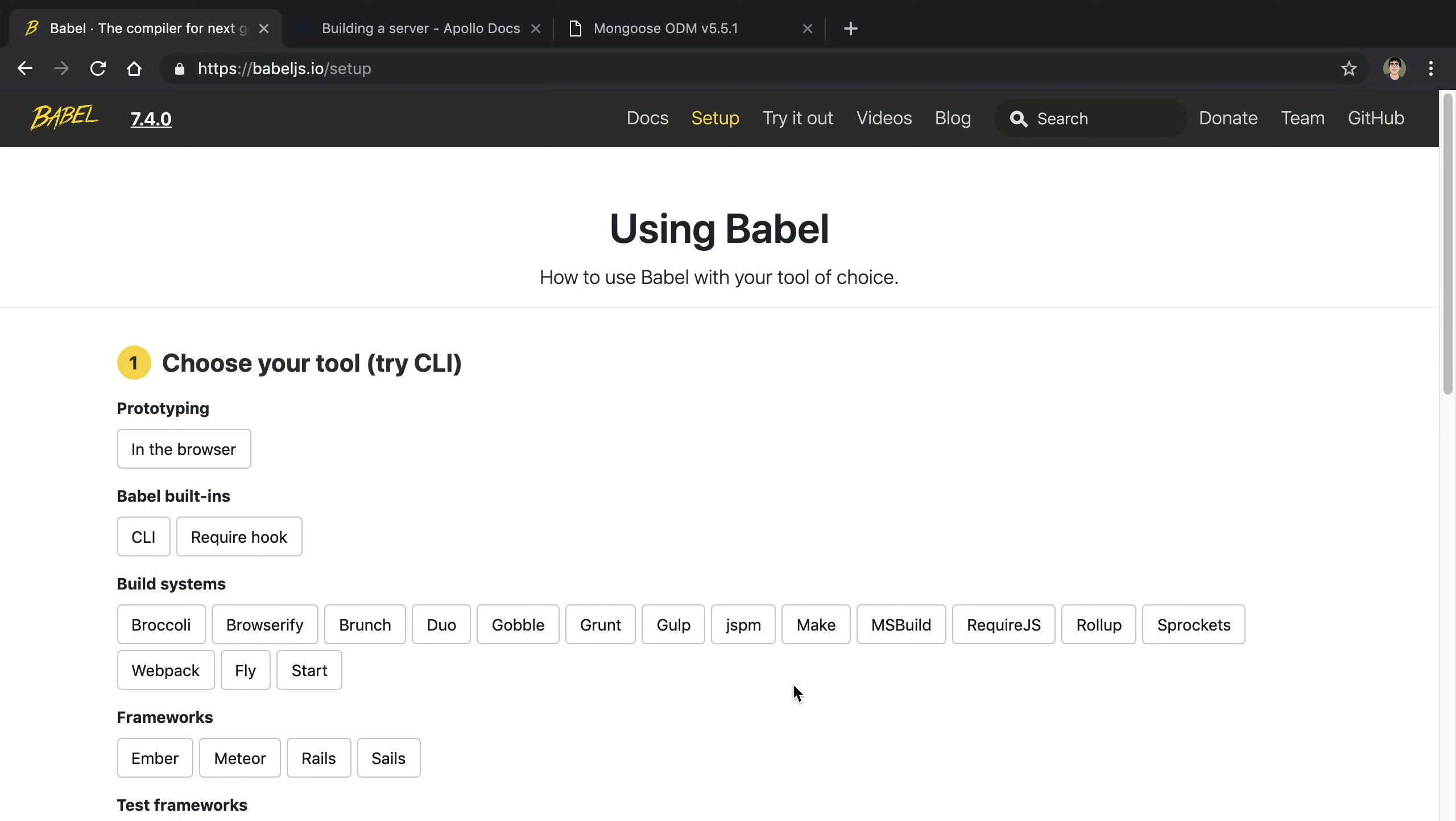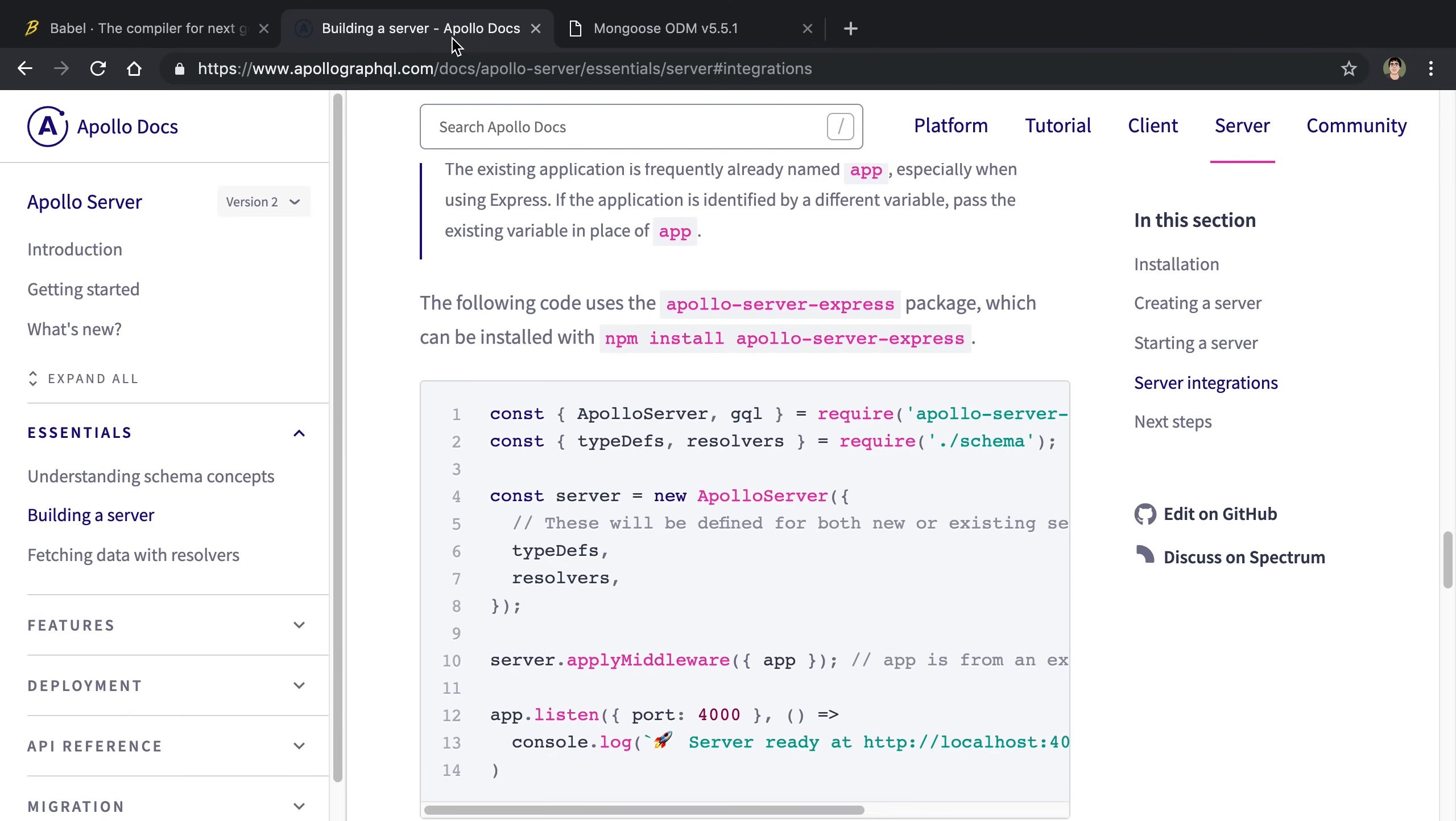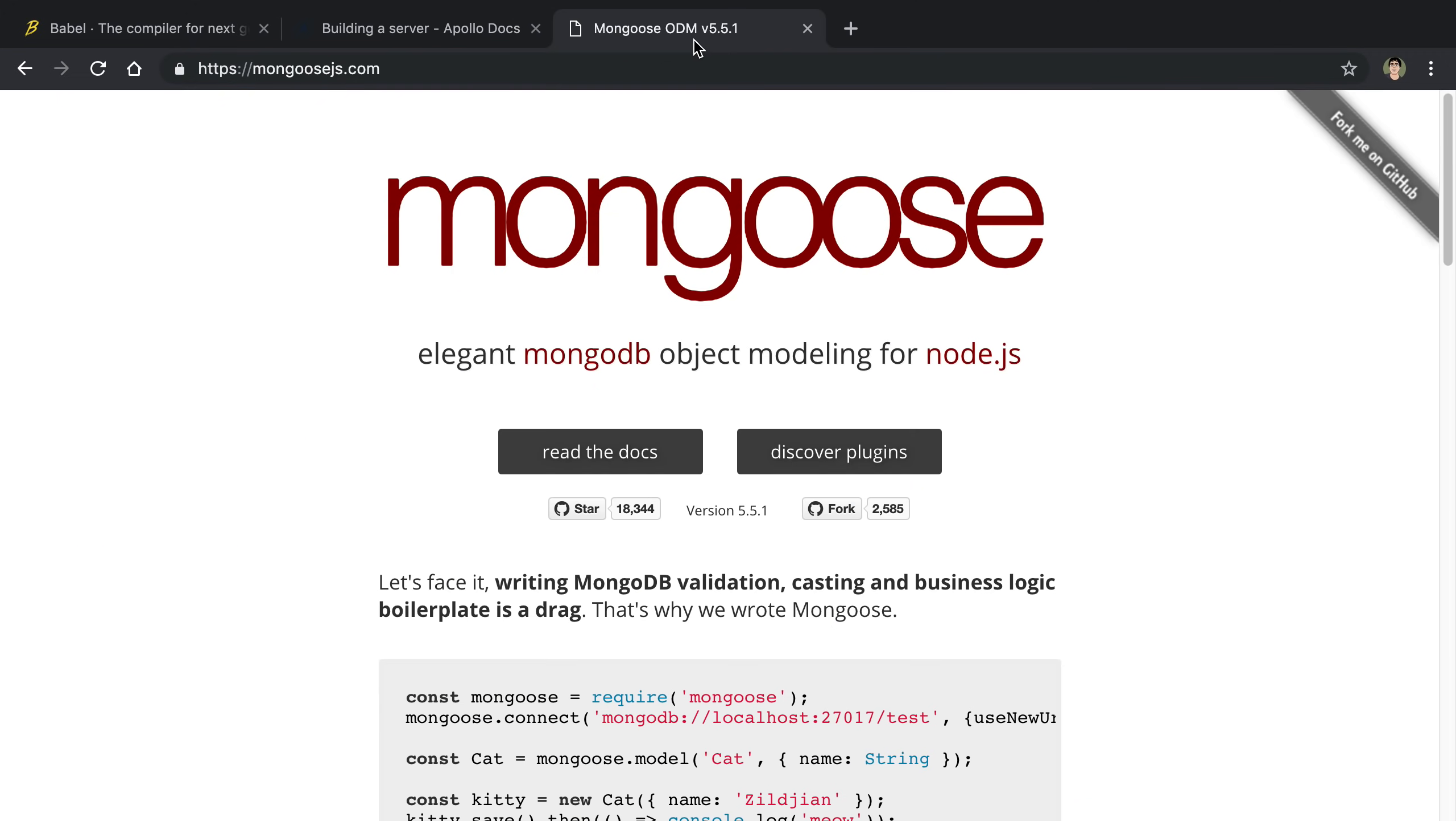We're going to be starting from scratch using three tools to help us out. The first one is Babel, which will allow us to use different JavaScript syntax. Secondly, we're using Apollo, the server component that's going to handle GraphQL requests. And thirdly, we're using Mongoose to connect to MongoDB and create objects and store stuff in the database.